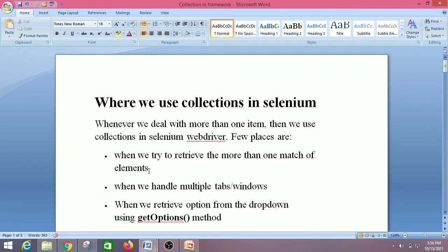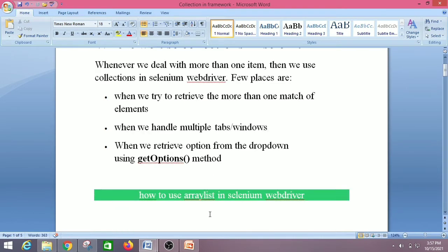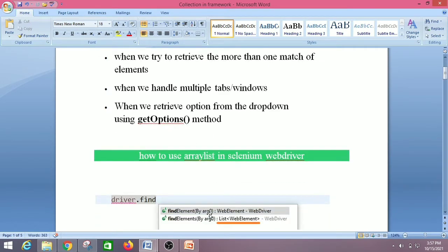Let's see each one in detail, starting with find elements. In Selenium WebDriver, we do not commonly use ArrayList. People prefer List over ArrayList because when you use a List, you can store different kinds of list categories like ArrayList, LinkedList, TreeList, and so on. But when we use ArrayList, we can only store the ArrayList type.